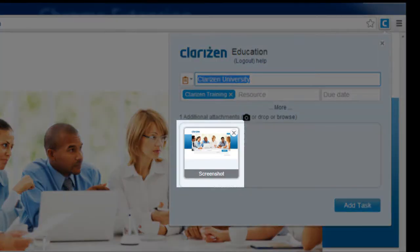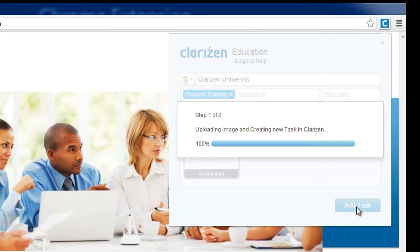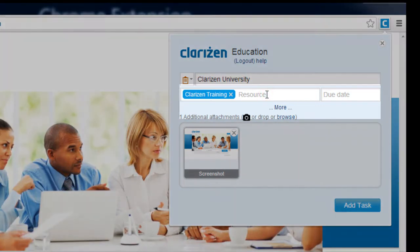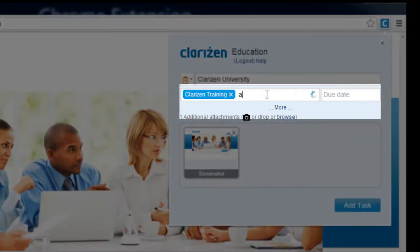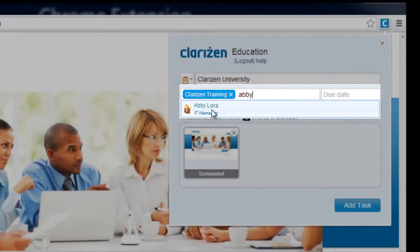By default, the extension screen captures the page you are viewing. When clicking the Add Task button, a new task is created and the screenshot is attached. In case you would like to assign this task to another user or add additional resources, you can do so by entering the user's name into the resource input autocomplete field.